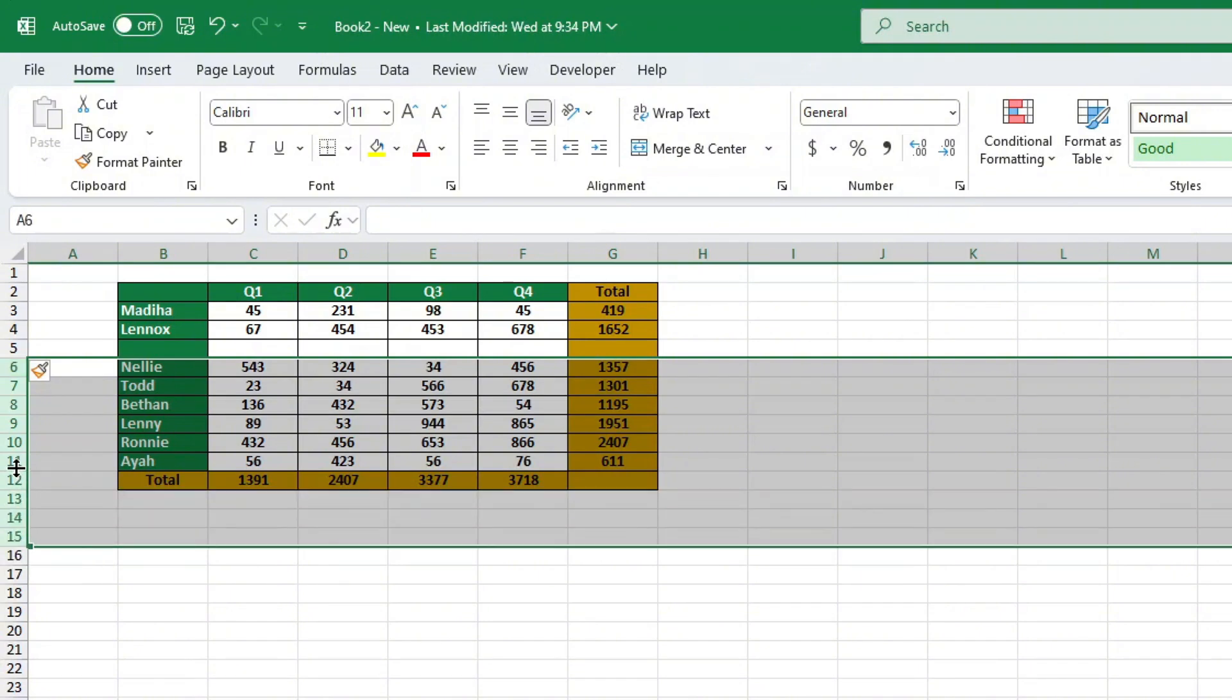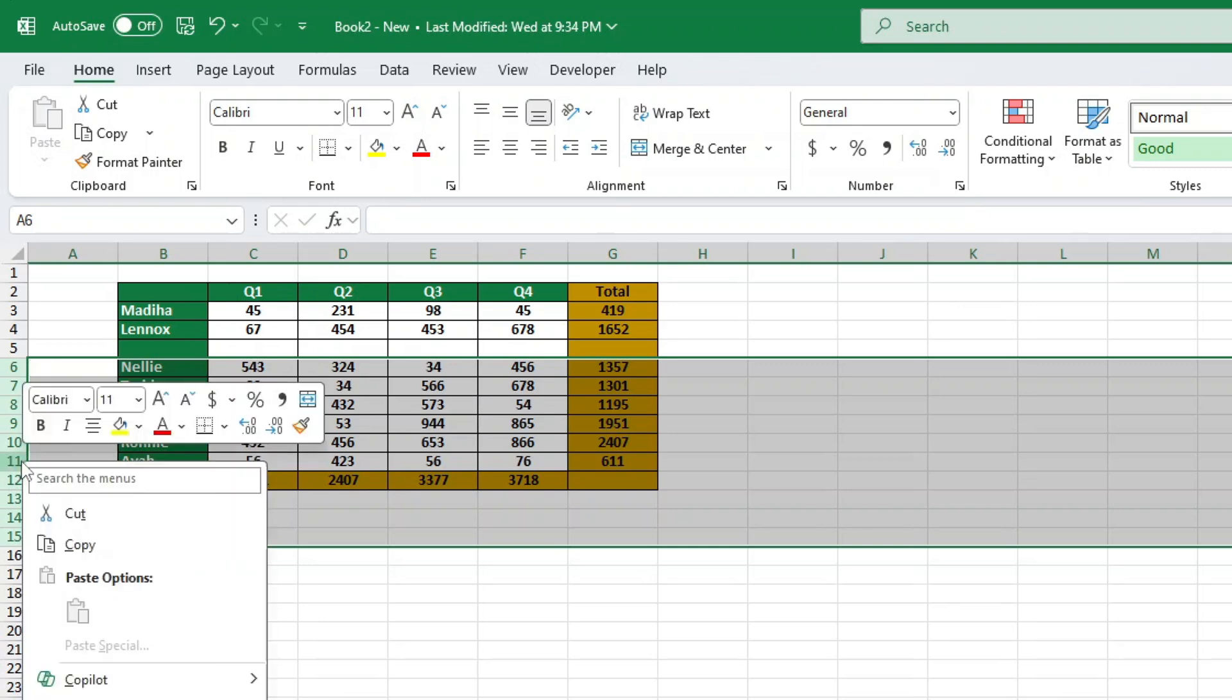Pretty straightforward, right? Now you can quickly insert rows without adding them one by one.